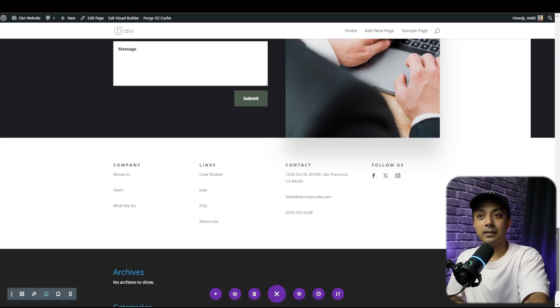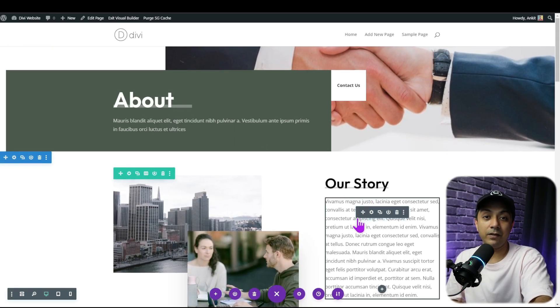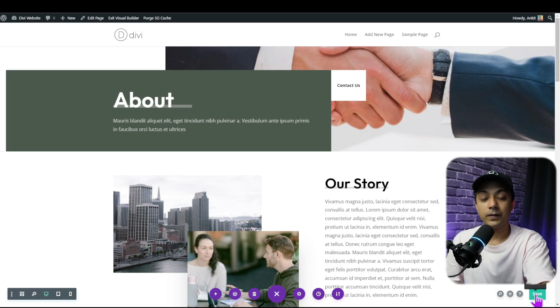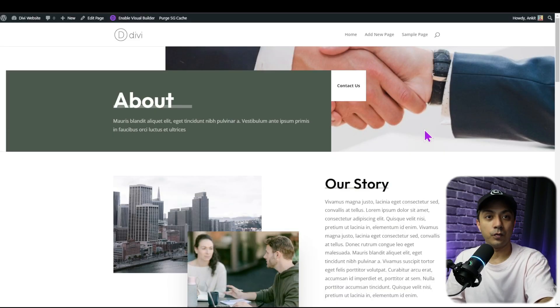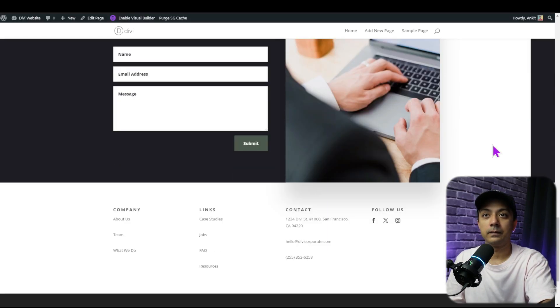Once the layout is imported, we can simply go ahead and edit each and every element using the Divi visual builder. When we are done with the changes, we click Save and then exit the visual builder. And once we exit the visual builder, this is how our page looks in the front end. Now, after making our page using the pre-made layouts from the Divi library, let's see how we can use Divi AI to create the entire page for our website.